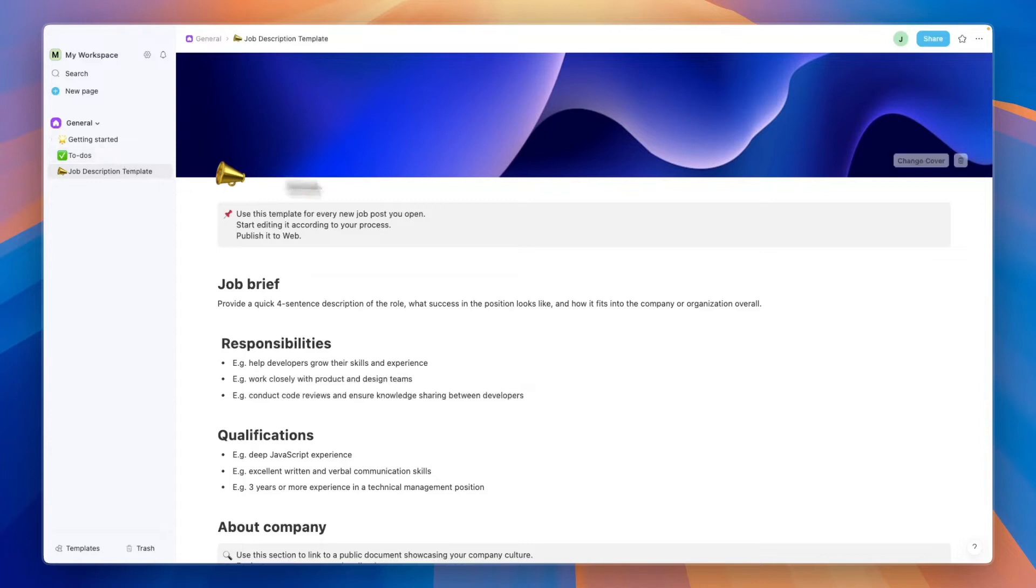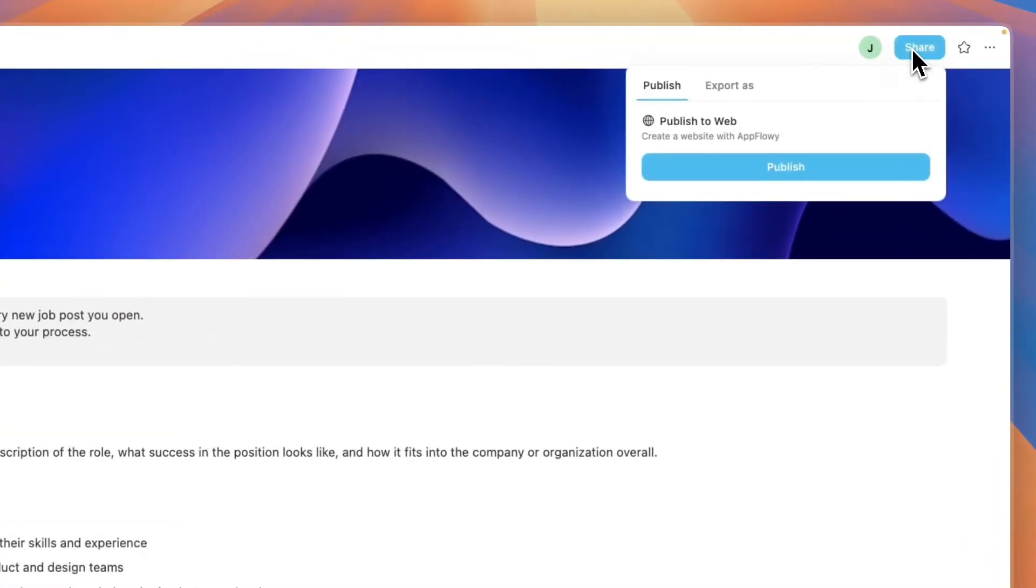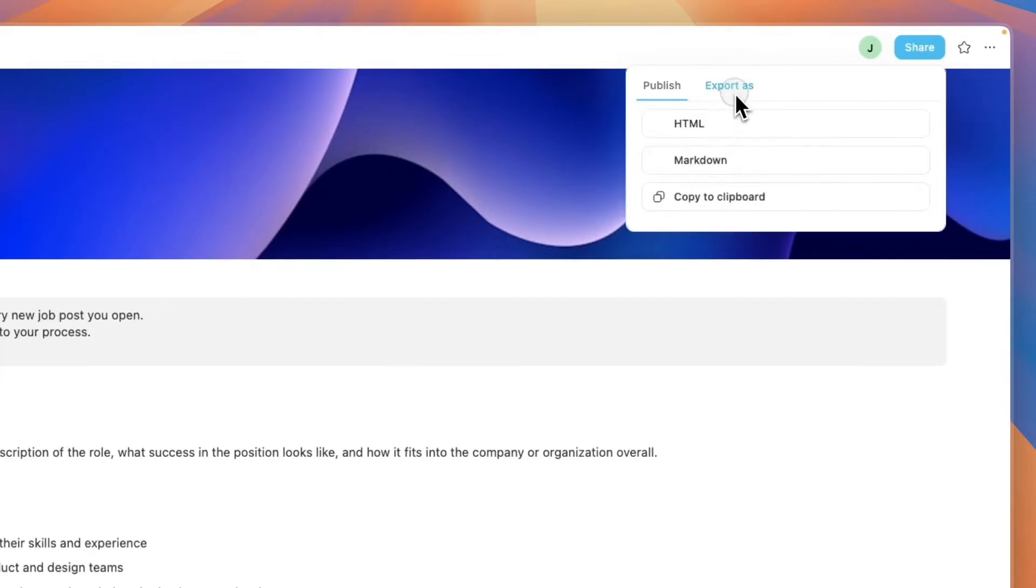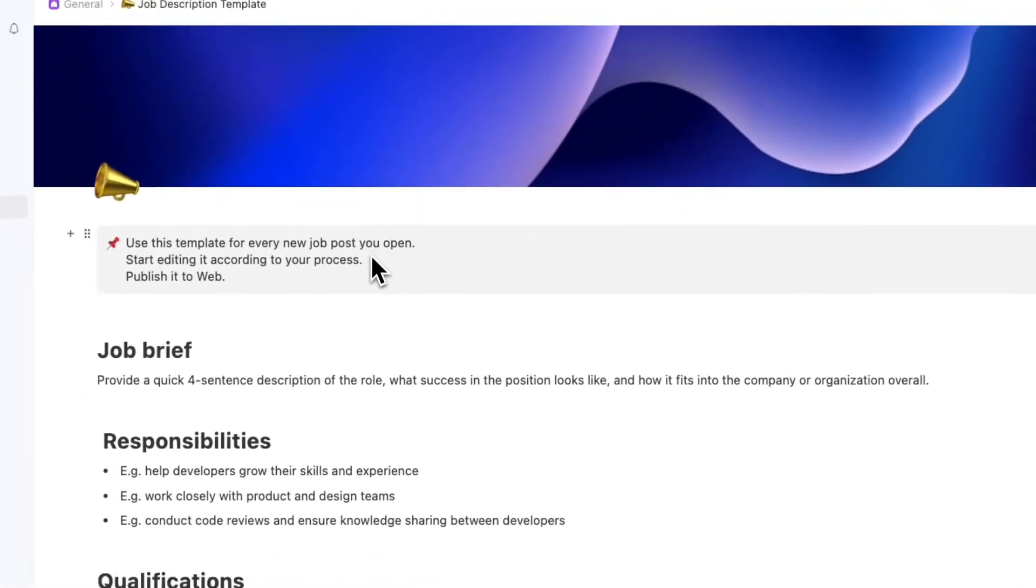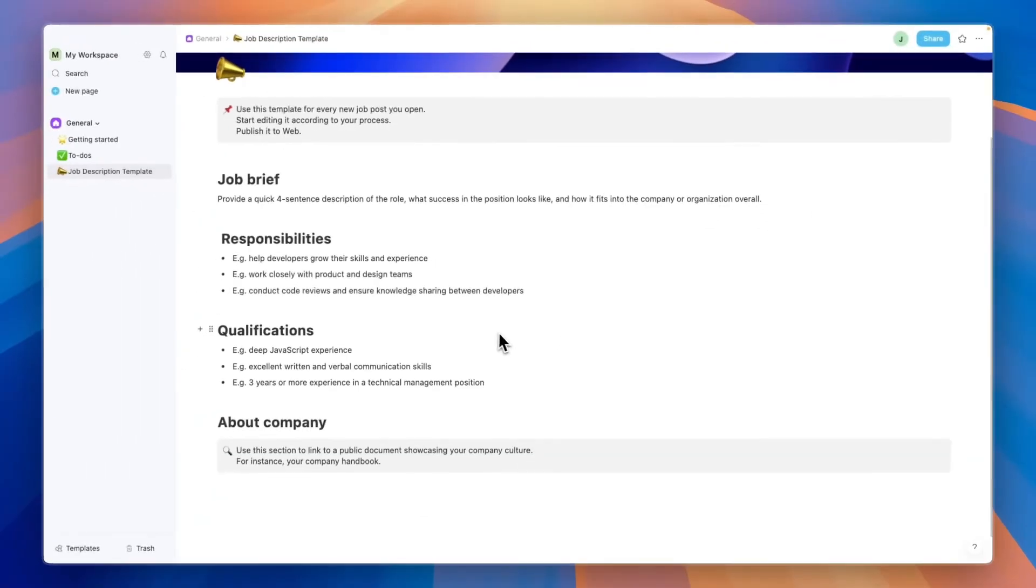In the top right you can also click on the share button and then you can publish it to the web or you can export it as HTML, markdown, or copy it to your clipboard. Then people don't even need to be in your workspace in order to see this.